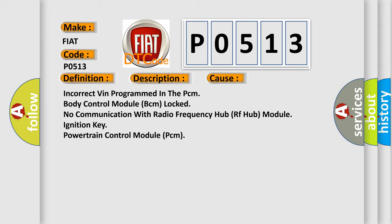Incorrect VIN programmed in the PCM. Body control module BCM locked. No communication with radio frequency hub RF hub module. Ignition key. Powertrain control module PCM.